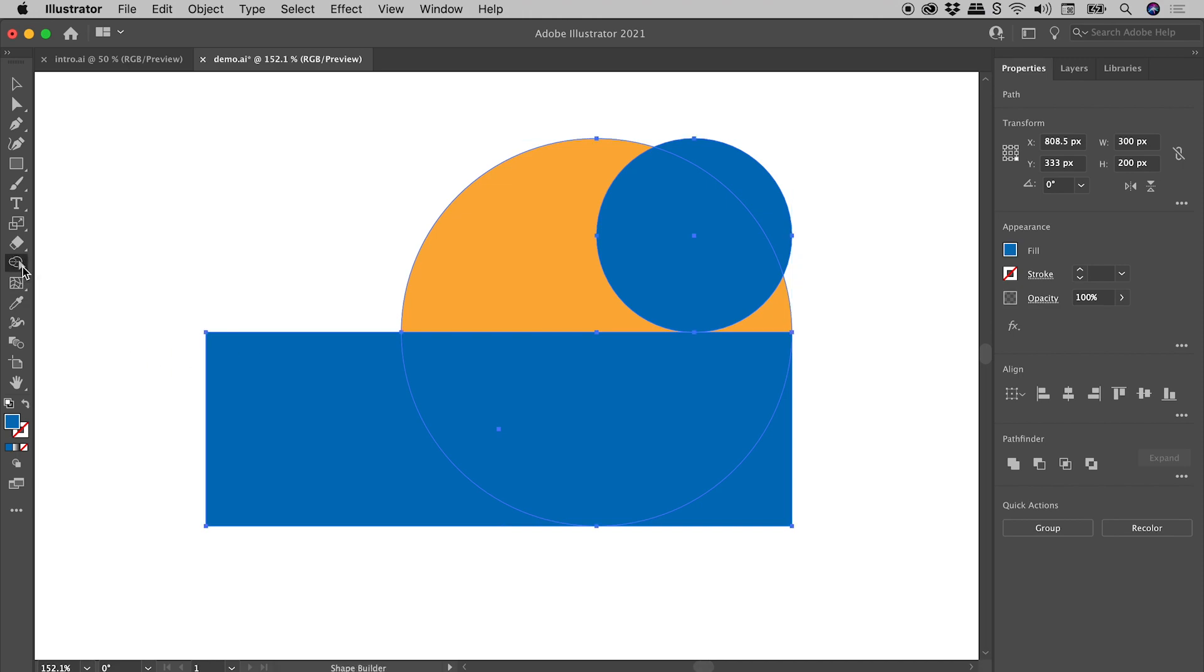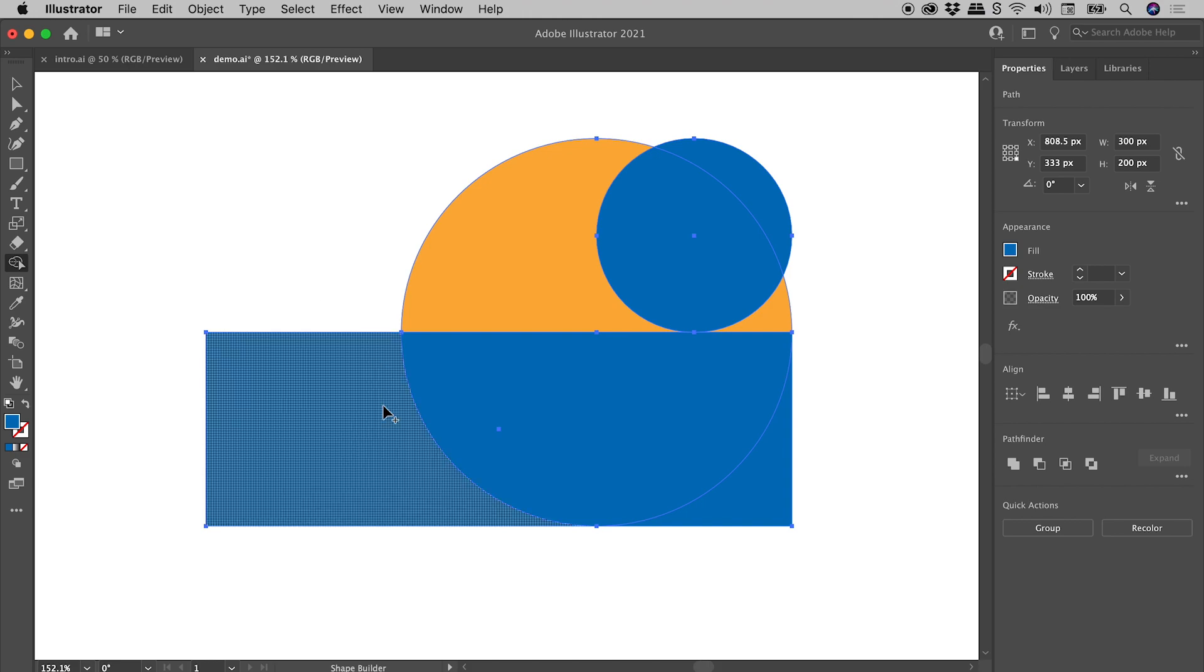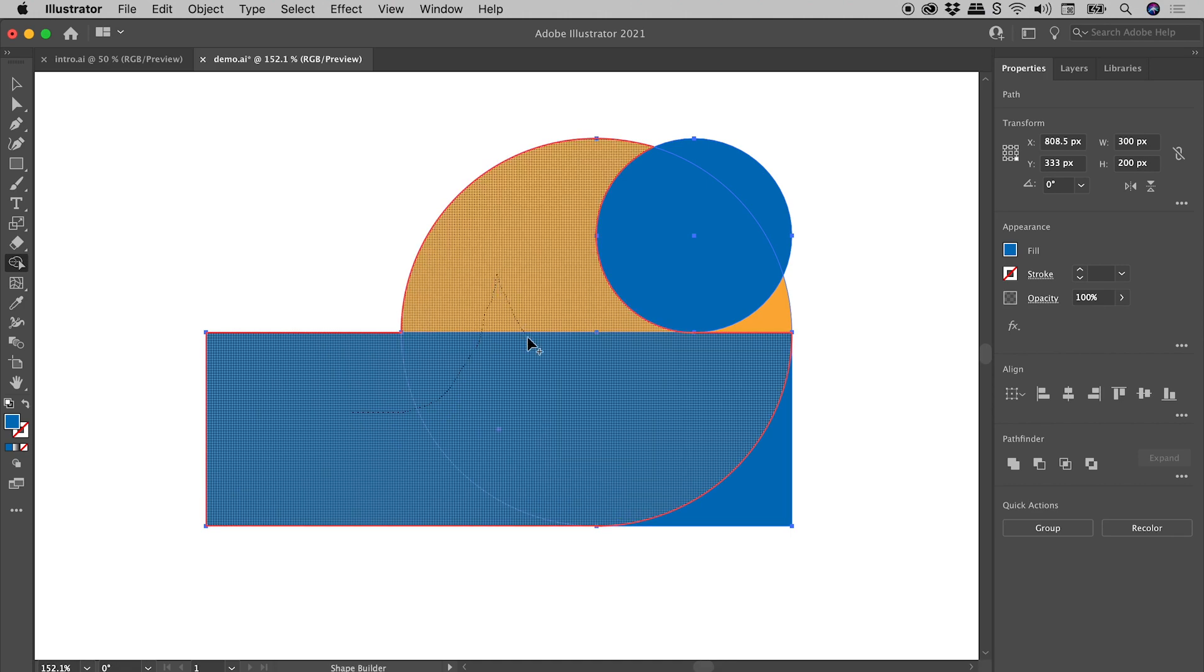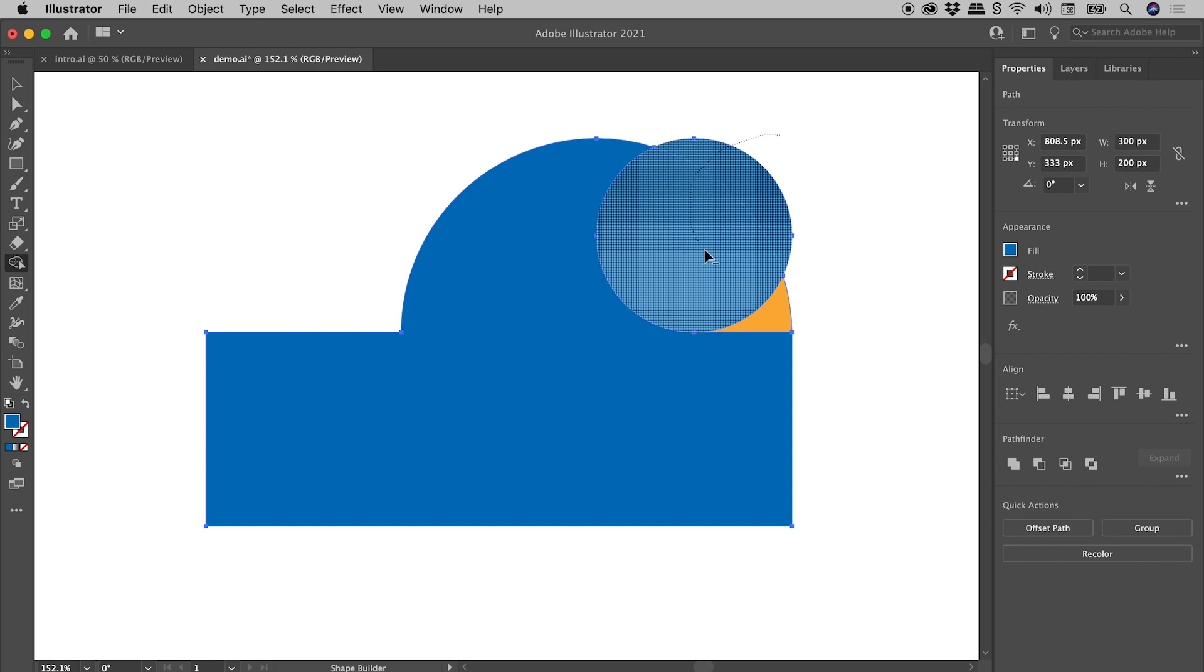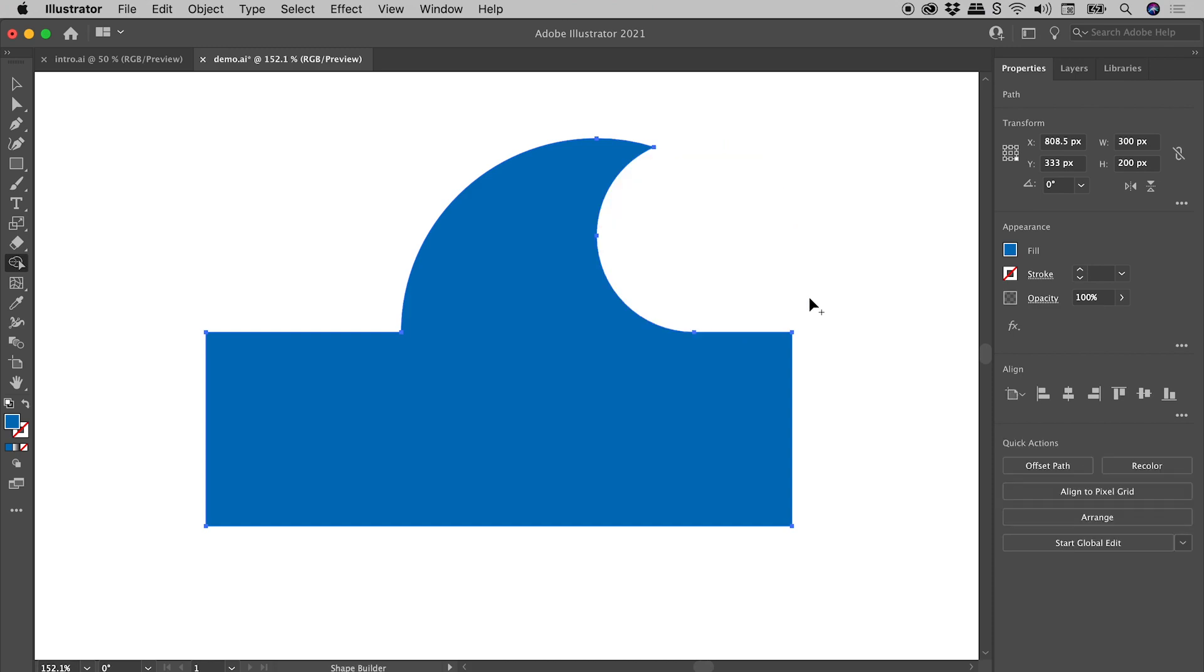Now the way this tool works is, you first want to select all the artwork you're going to combine. Anything you want to combine, just simply click and hold with the mouse and drag over it. If you wish to remove anything from the final artwork, just hold down the Alt or the Option key and drag over those pieces. And guys, we are done.